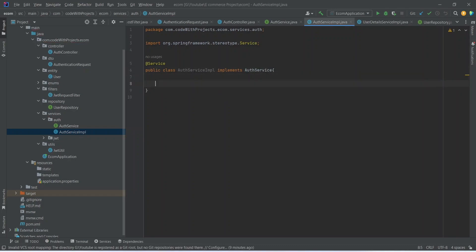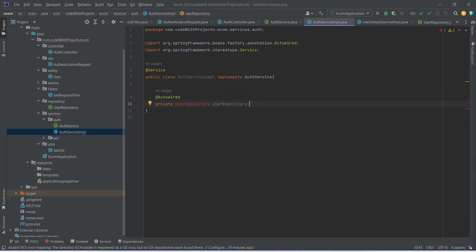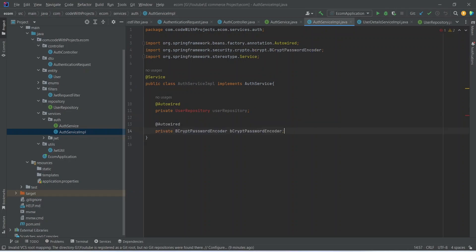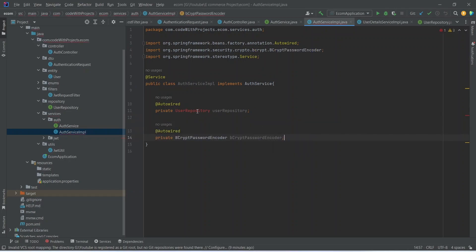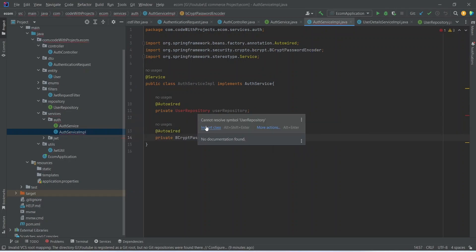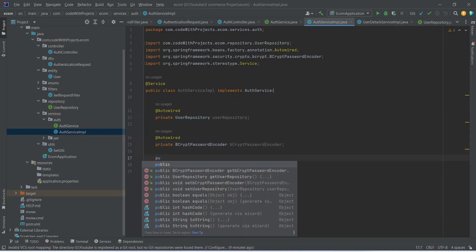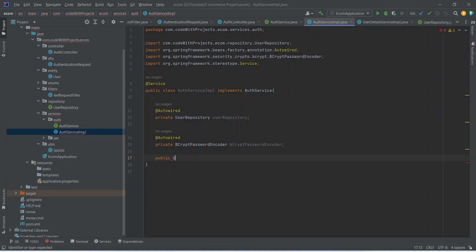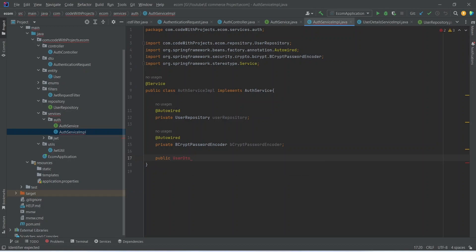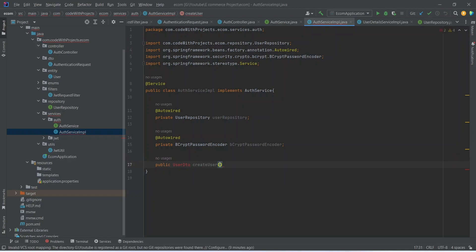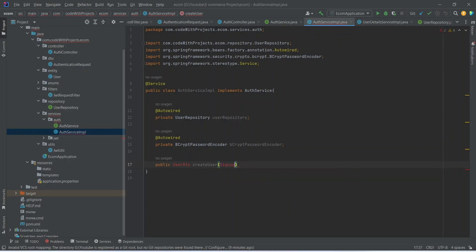In this service, we need the object for UserRepository and BCryptPasswordEncoder to encode the password. Let's import this class. Now let's write a method here: public, this will return UserDTO, and the method name we can write as createUser, and in the params this should accept SignupRequest.